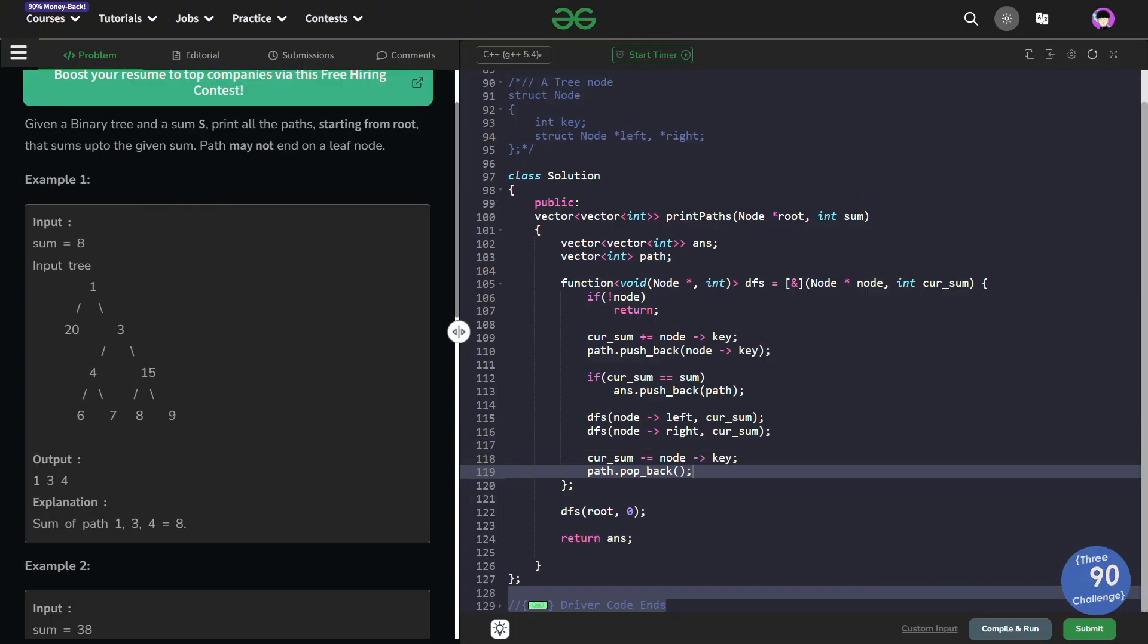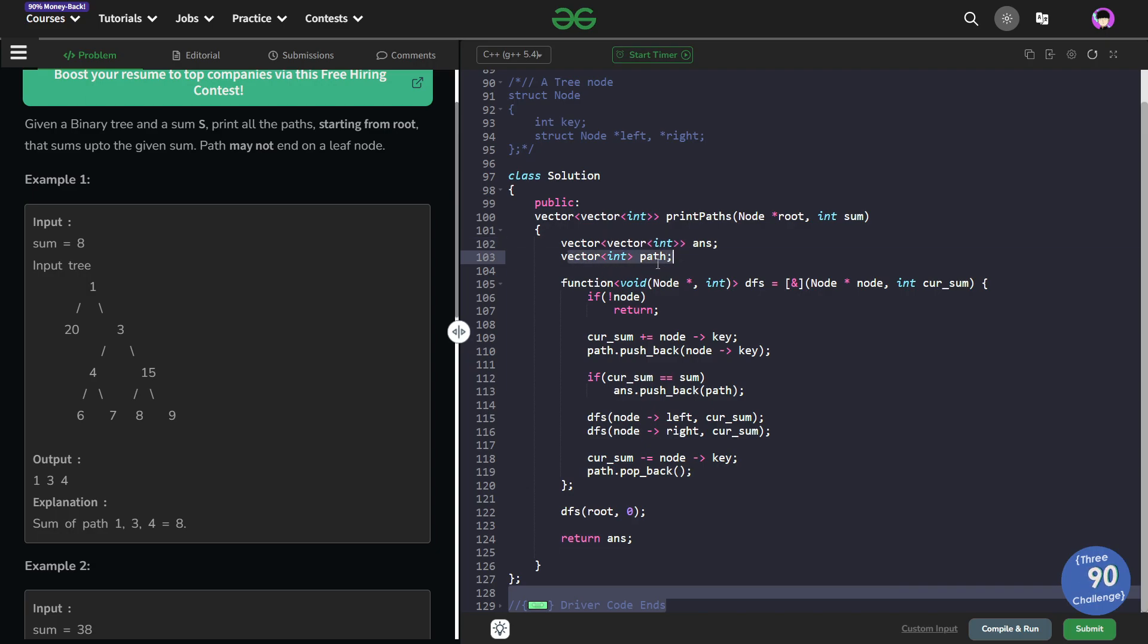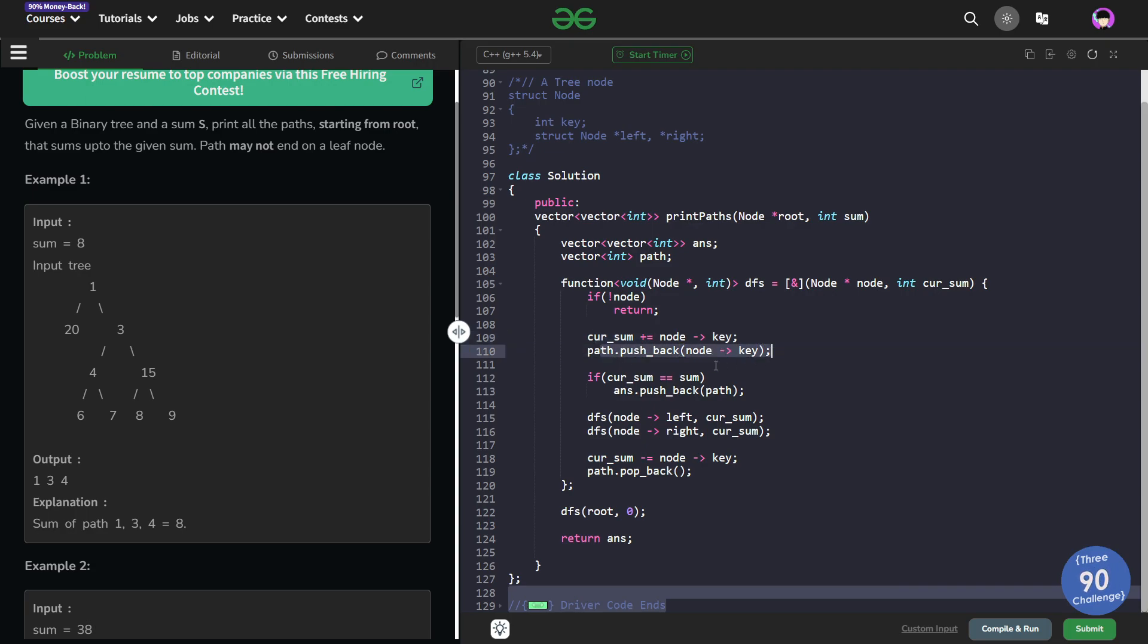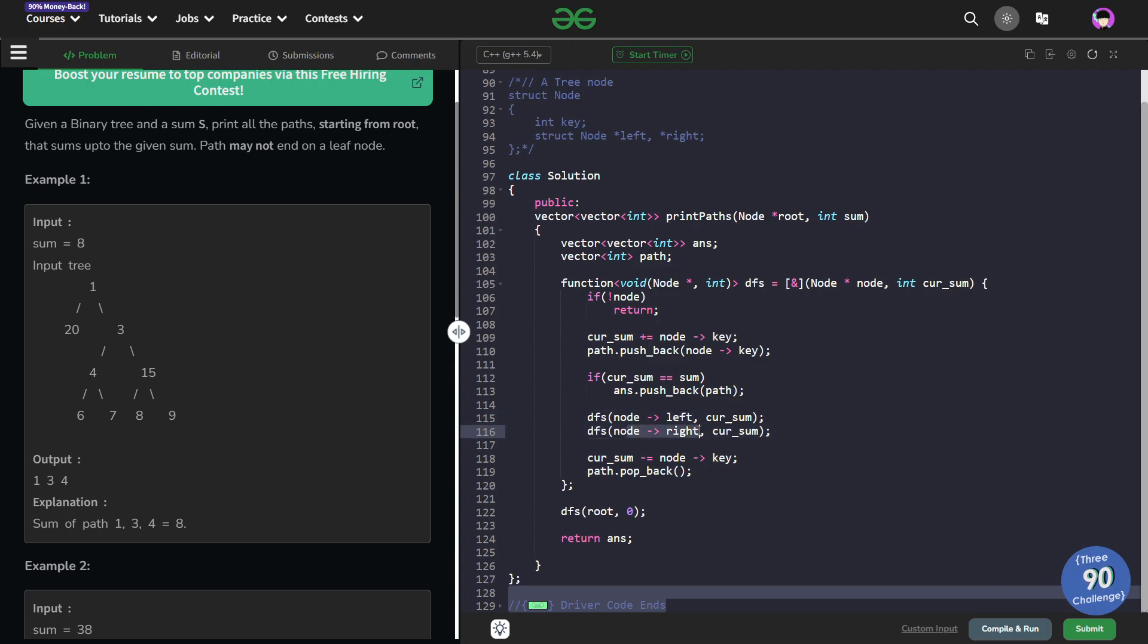So as you can see the code is very simple as well. I have initialized my double dimensional vector called answer and I have initialized a vector called path. So both of them are empty. Now I call my DFS with the root node and the current sum being zero. Now inside my DFS if my node is equal to null pointer I am just going to return, otherwise what I am going to do is I am just going to add the current value to my current sum and push it back into my path vector. Now if my current sum becomes equal to the sum I am just going to push back this particular path vector into my answer vector and just simply call DFS on the left and DFS on the right.